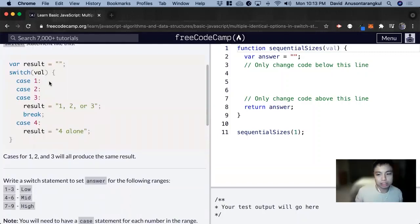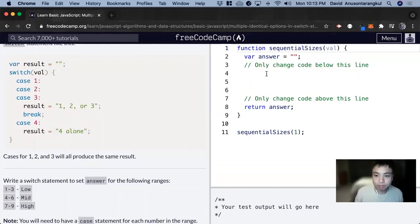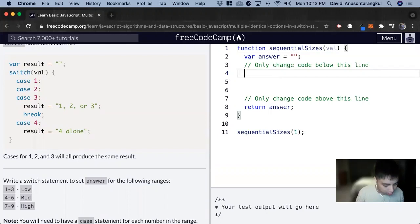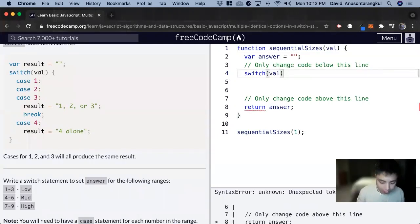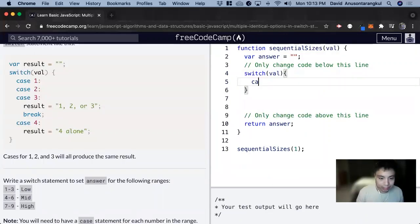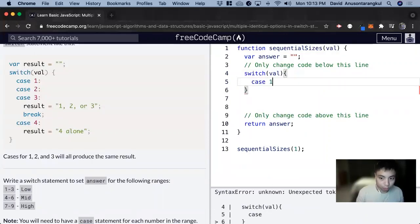So we can just kind of follow the syntax. So first we need the switch, switch val, and inside of the curly brackets, we do case if it's 1,